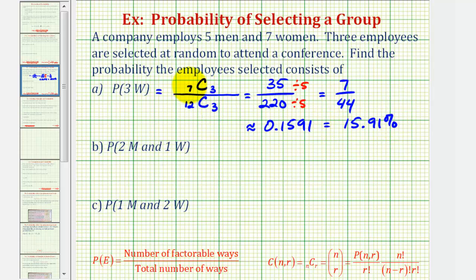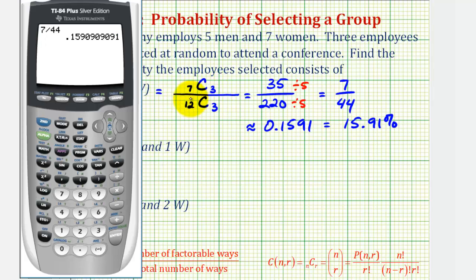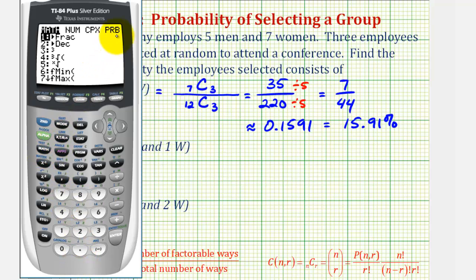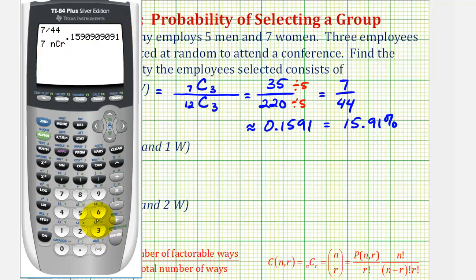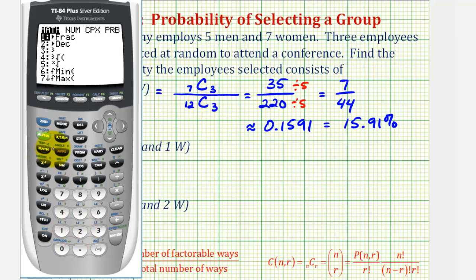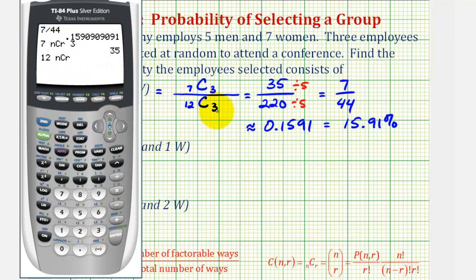Let's verify these combinations on the calculator. To evaluate seven choose three, press seven, then Math, left arrow to Probability, select option three for combination, then enter three. The result is thirty-five. For twelve choose three, press twelve, Math, left arrow, option three, then three — the result is two hundred twenty, which verifies our work is correct.